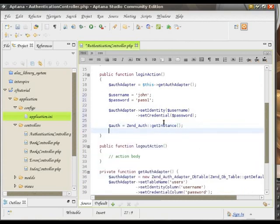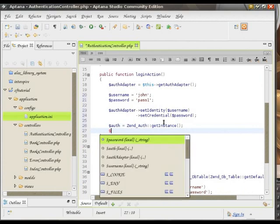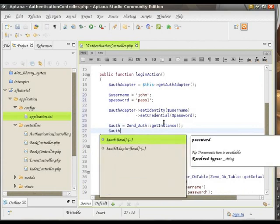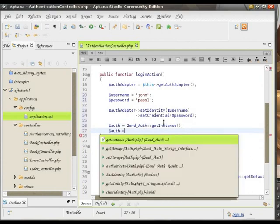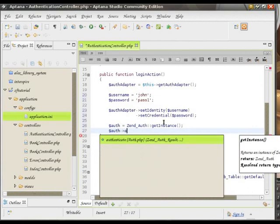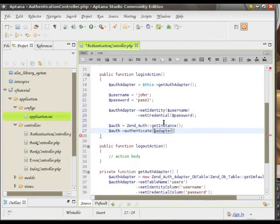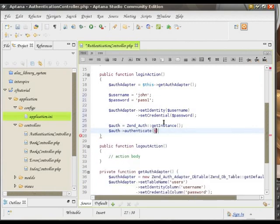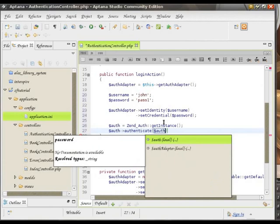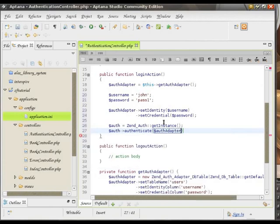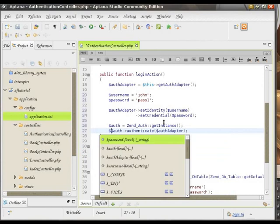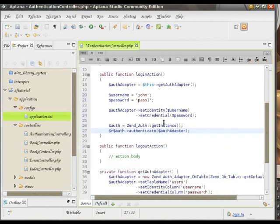And we are going to authenticate the request through AuthAdapter. And we are going to store the result inside of the result variable just to keep things simple.